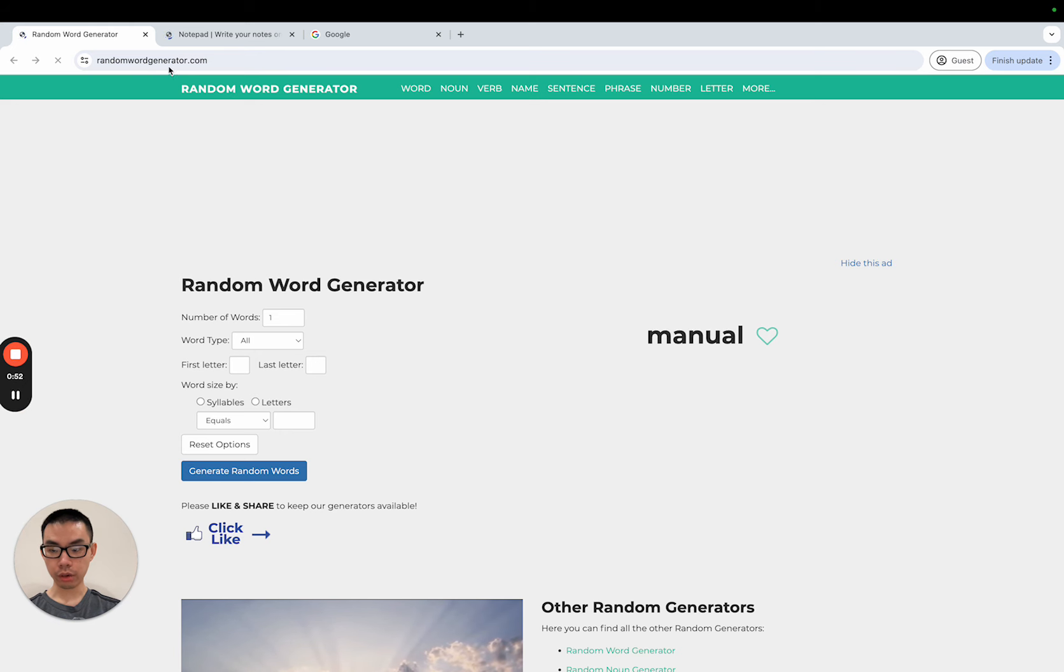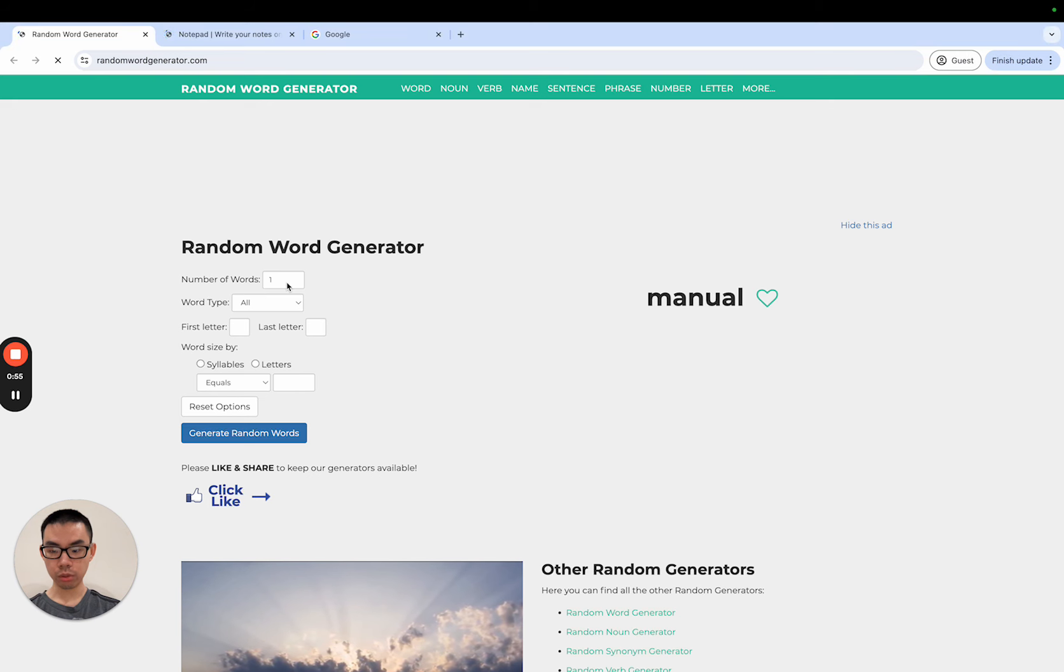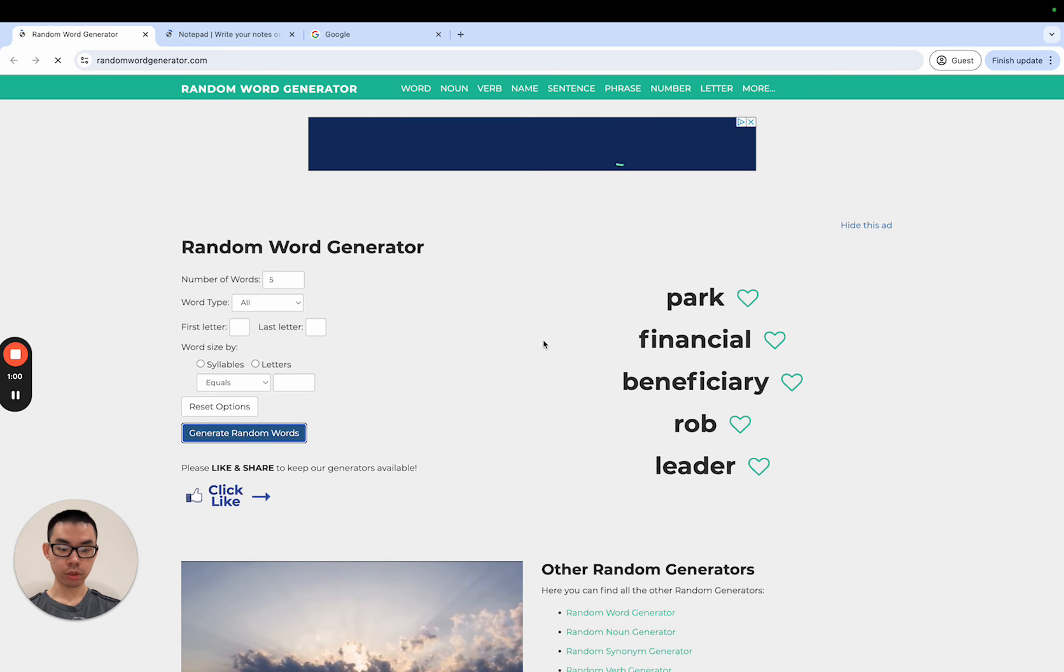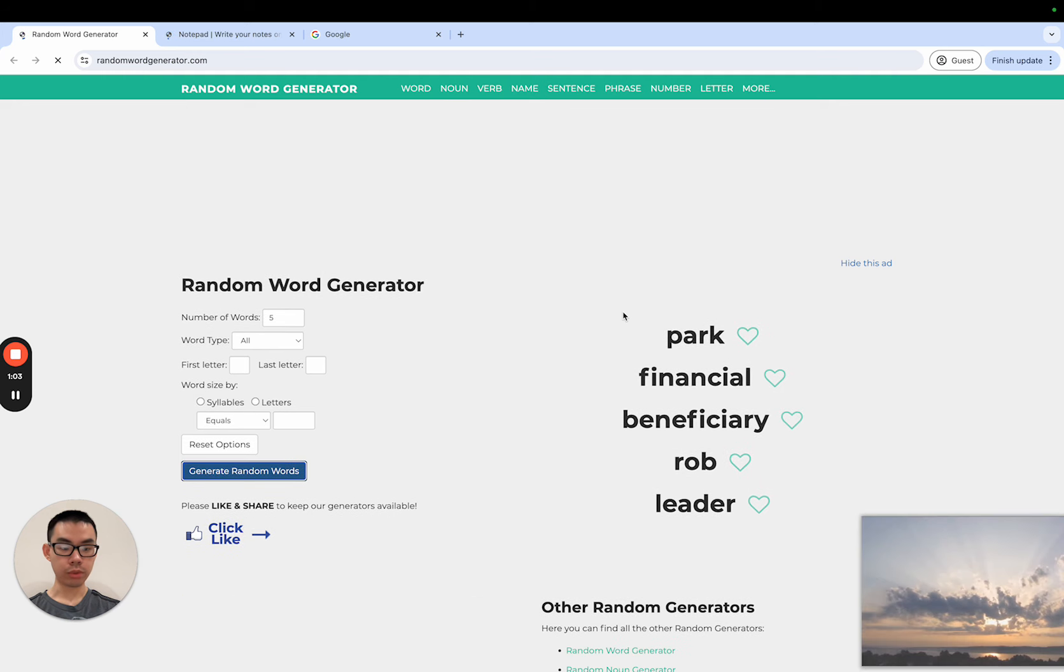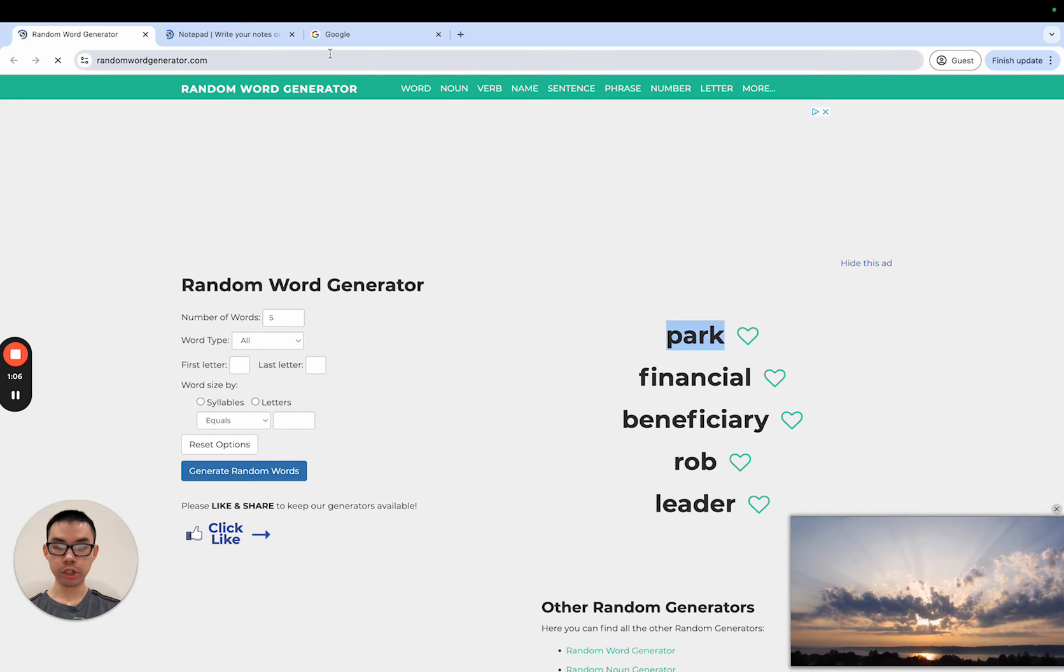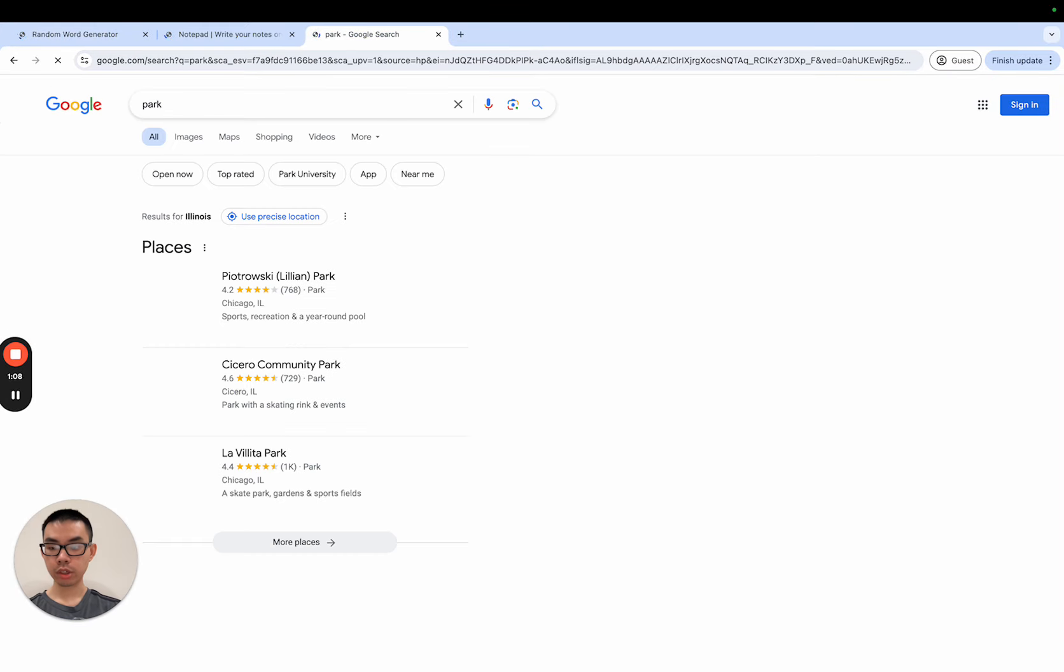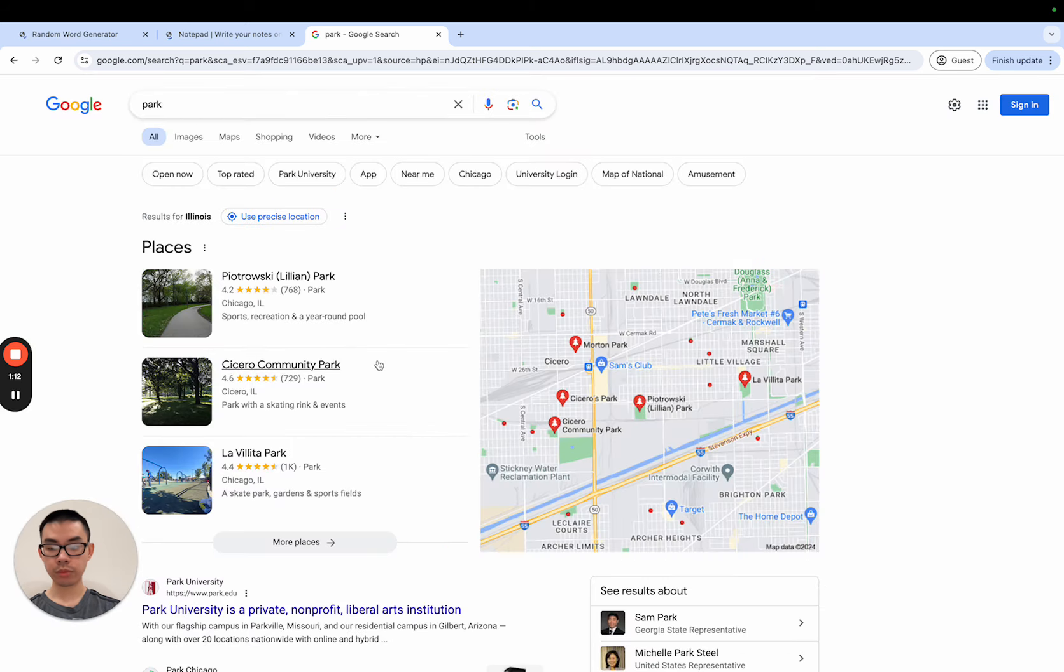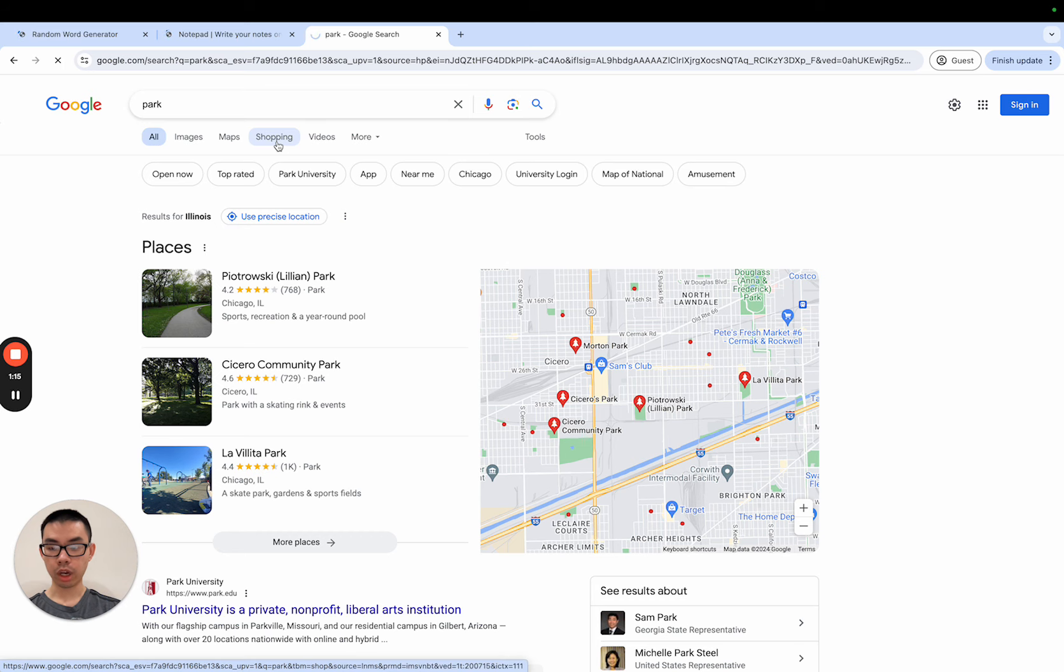Once we're on a random word generator what we want to do is number of words just change it to five and start clicking on generate random words. So any of these words can work, you don't know until you try it. For example some generic word like park, we can literally type in park and it's gonna show you like local locations and then what you want to do is you want to click on shopping.